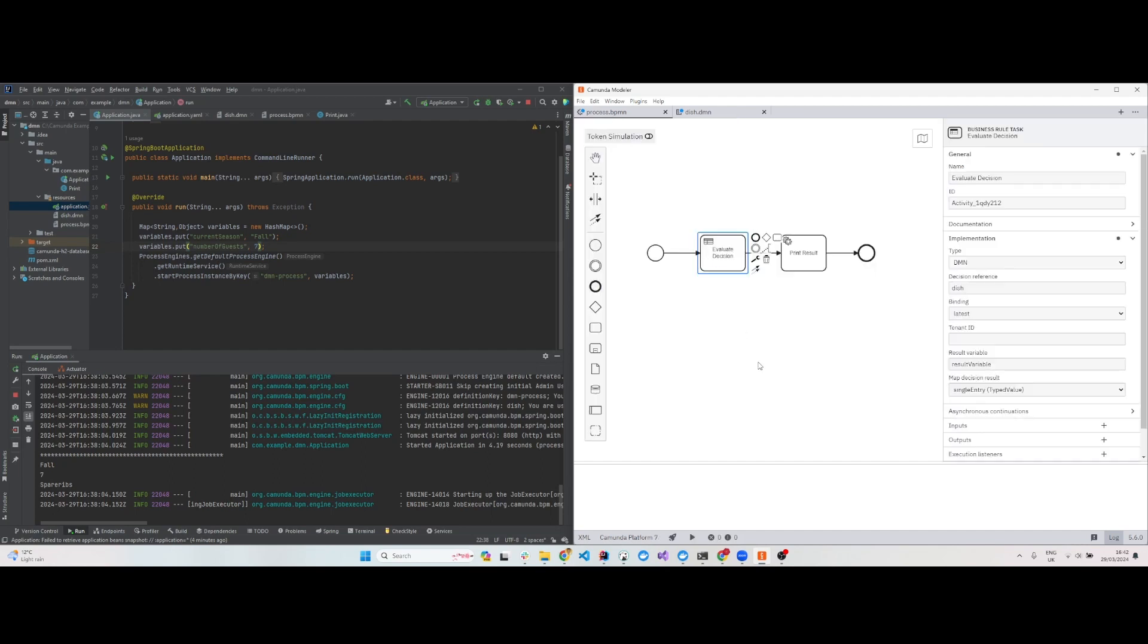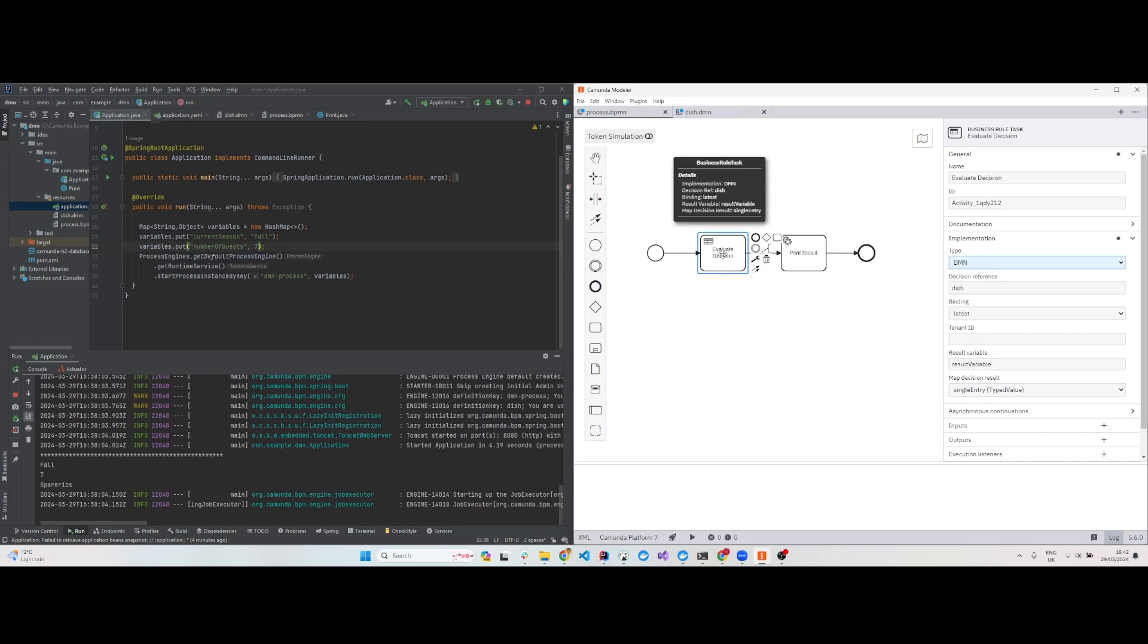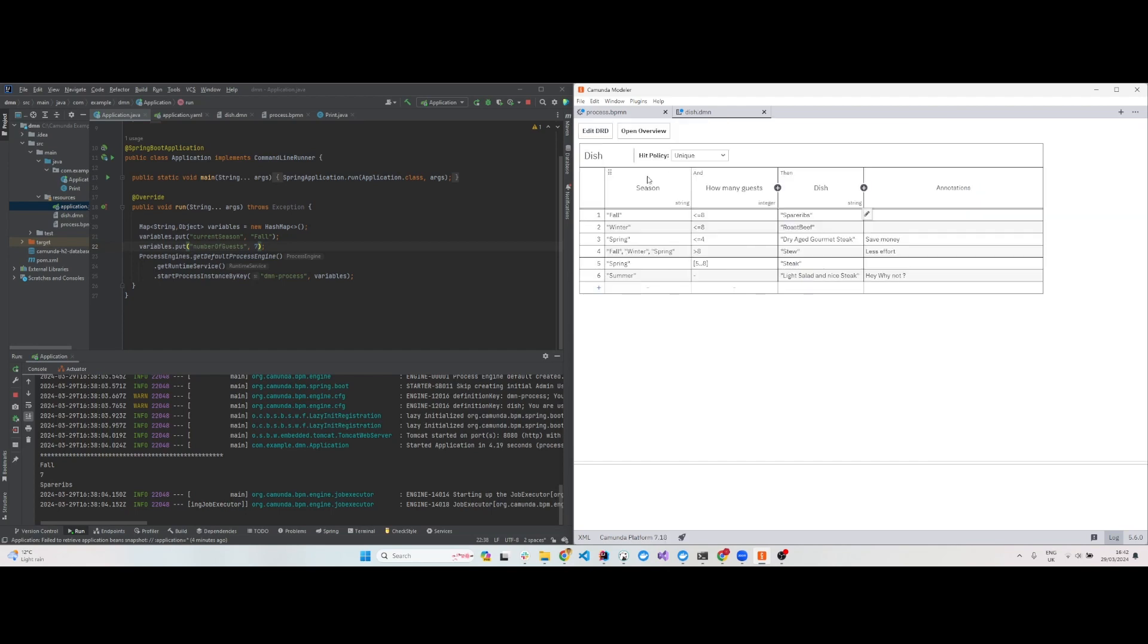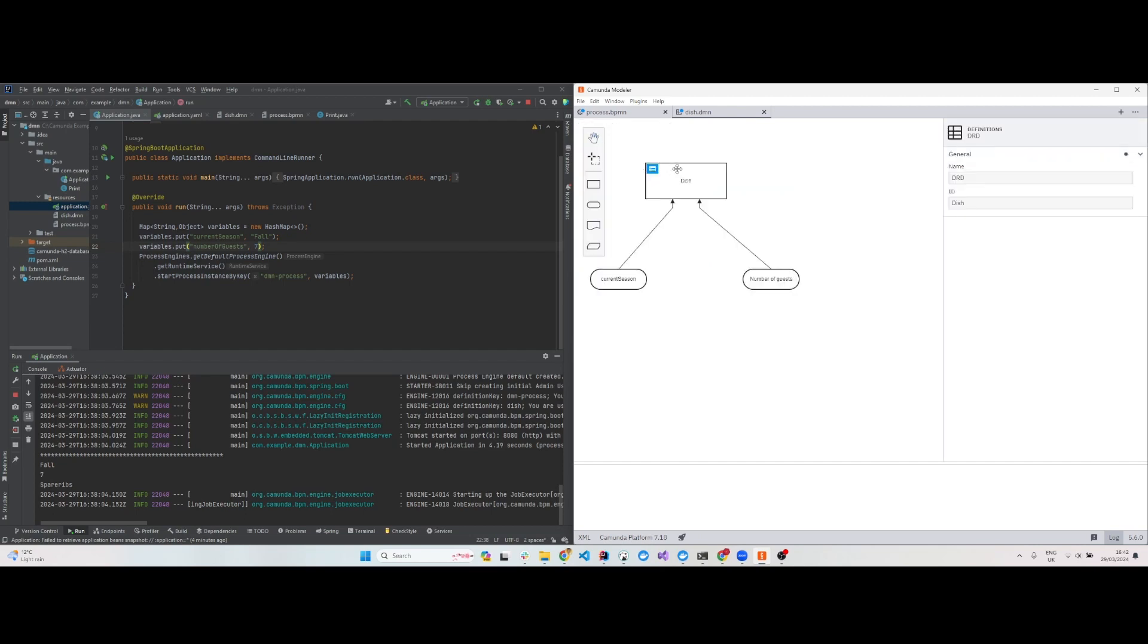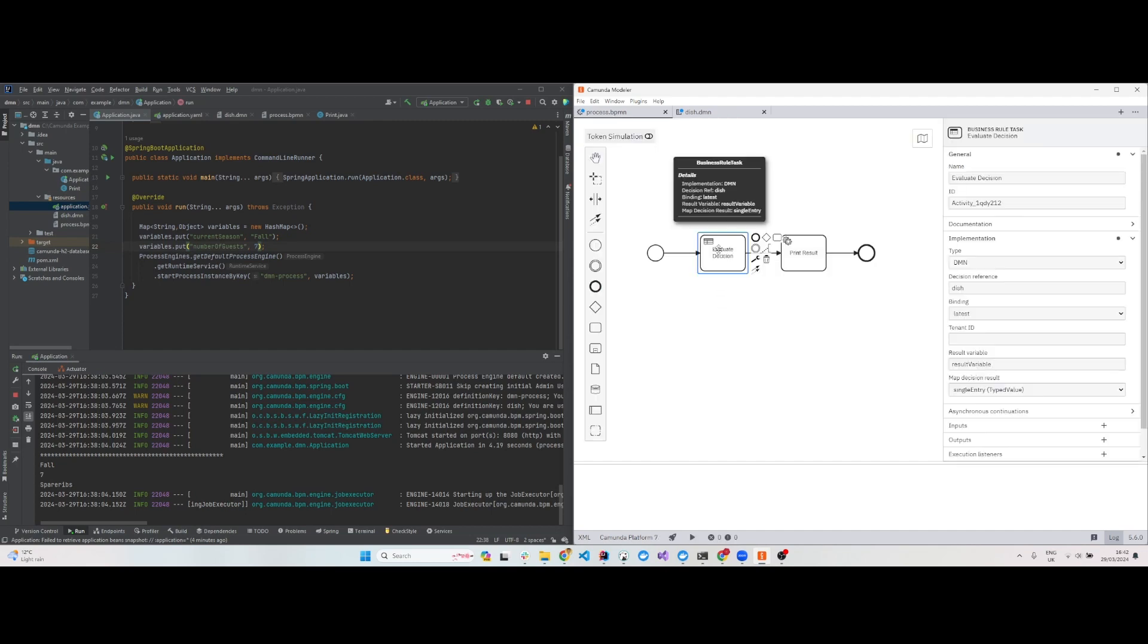If you go to the process.bpmn, you can go to the implementation. It's a DMN, so since it's a business rule task, you have to implement it as a DMN. The decision reference is 'dish' - that's the ID of the DMN.